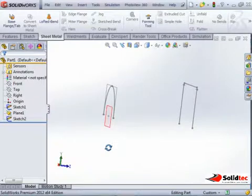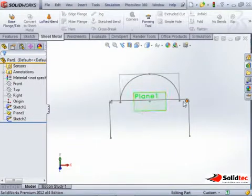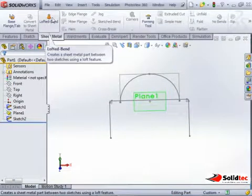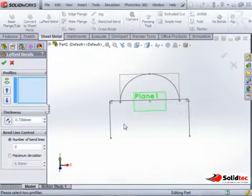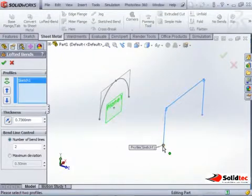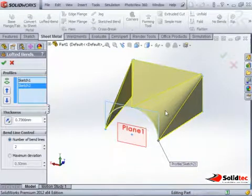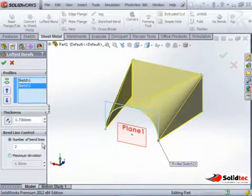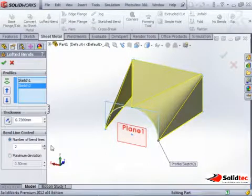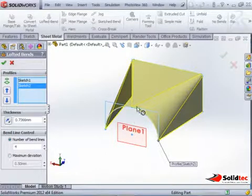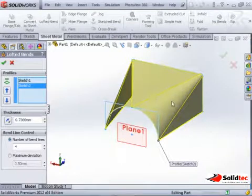We've got our half circle and our square profile. We can then go to our sheet metal toolbar and go to Lofted Bend. Select this point on this profile and the matching point on the other profile — it'll automatically pick it up. You can see that's lofted between the square and the round. You can choose down here the number of bend lines. I'll put in four, which is how many bend lines run across when it's flattened.